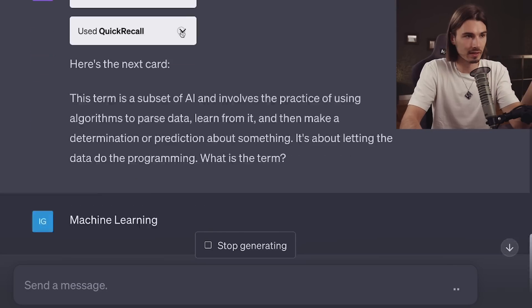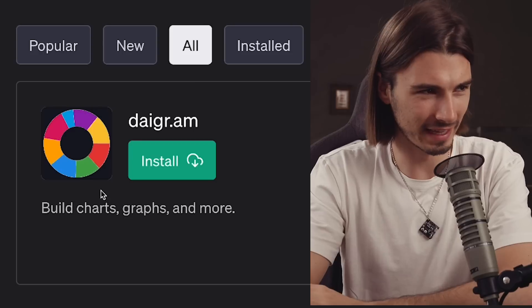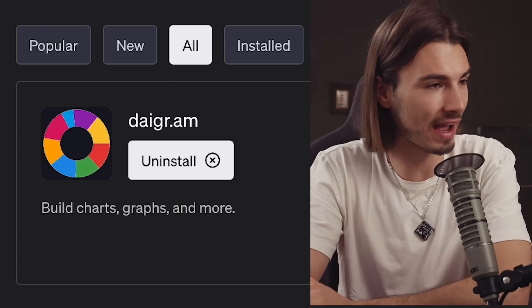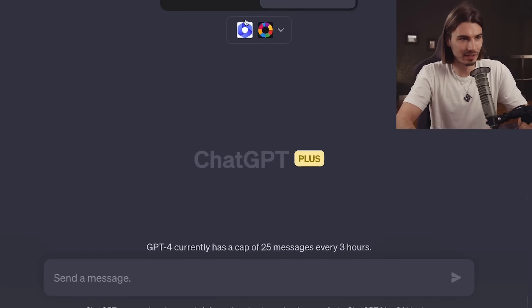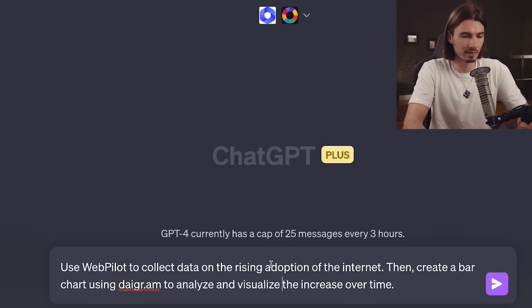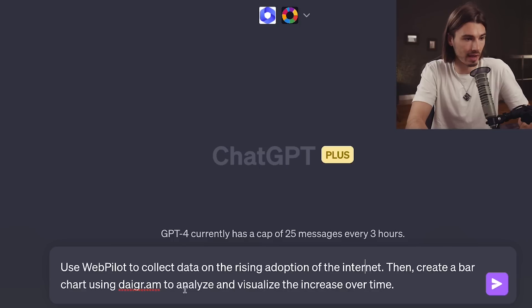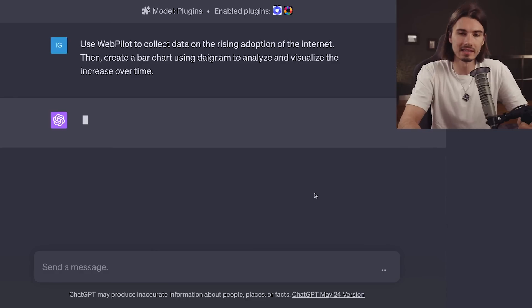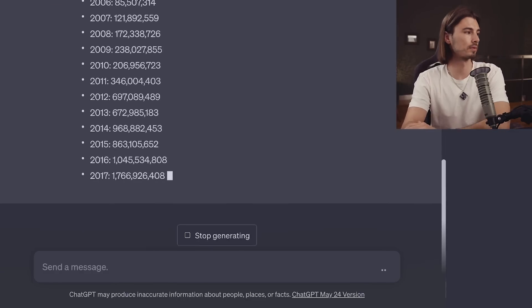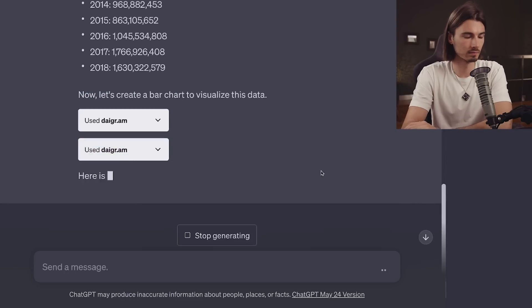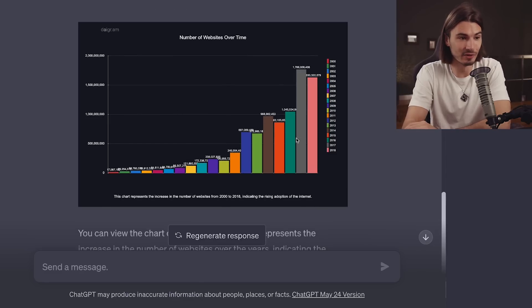I personally really love this approach. The last plugin for today is a very powerful one called Daggeram, aka Diagram. What this allows you to do is very simple yet extremely useful — it lets you build charts, graphs, and even more. I'll enable WebPilot to get browsing, then run the prompt: 'Use WebPilot to collect data on the rising adoption of the internet, then create a bar chart using Daggeram to analyze and visualize the increase over time.' This worked perfectly — it got all the exact data from the internet, now it's creating the bar charts to visualize our data. And there you go — this is exceptionally good for a quick prompt inside of ChatGPT, and you can even access it on their website.